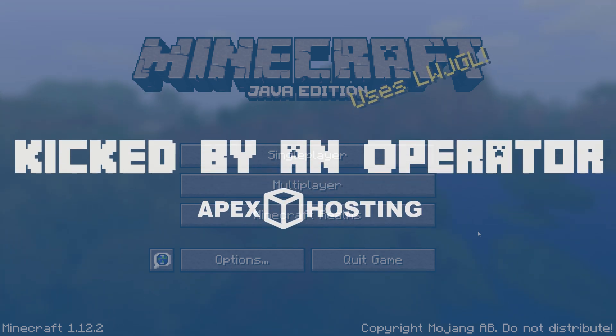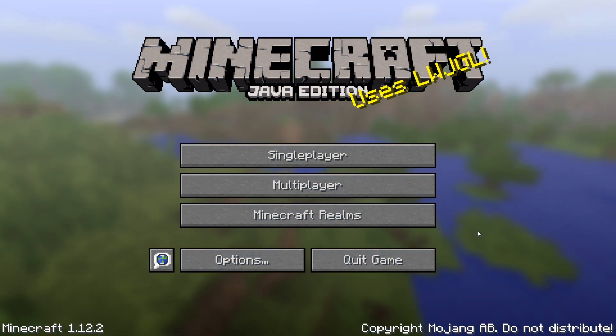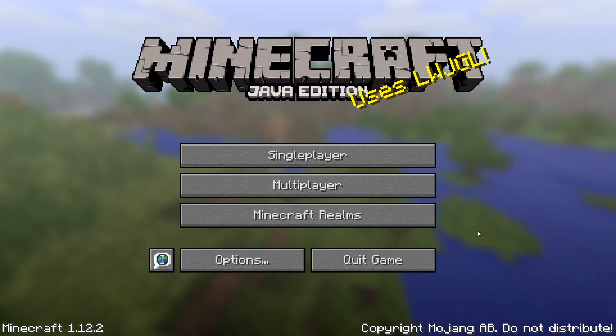What's going on gamers? Today we're going to be going over the error that says you have been kicked by an operator.